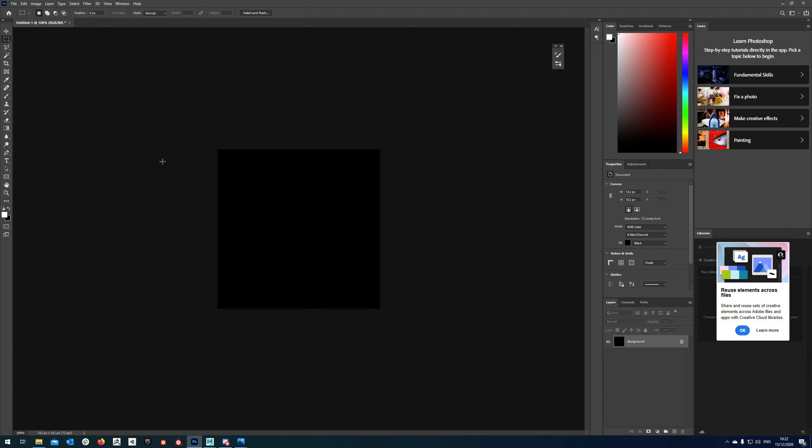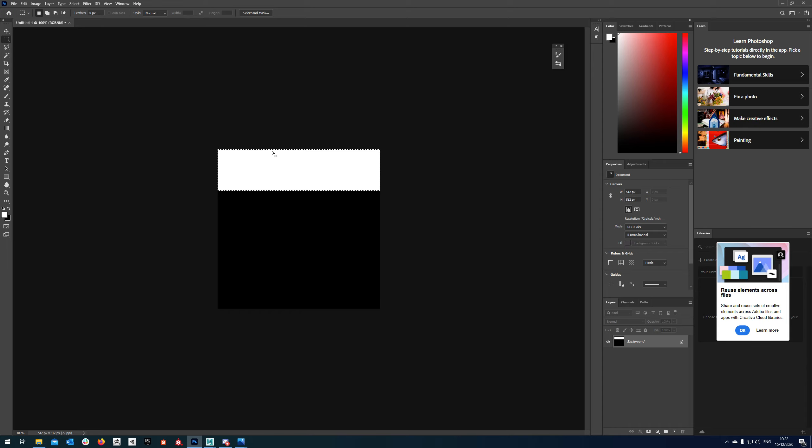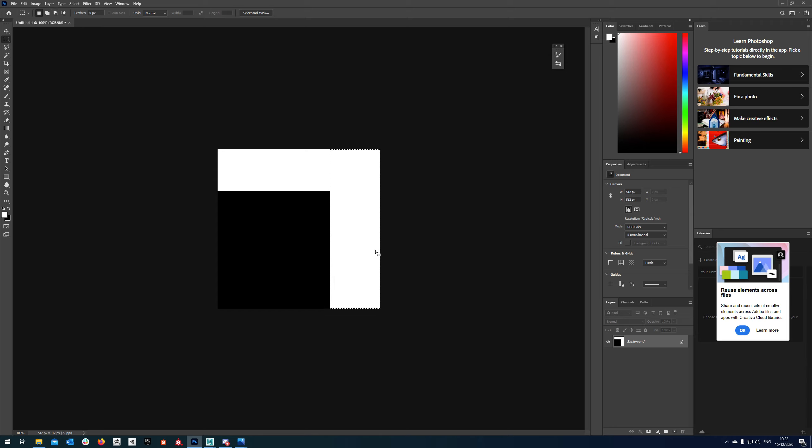Then I'm going to go to my selector here, just select an area like that and just fill that in with white and I just did alt and backspace. So it's alt backspace for your foreground color, ctrl backspace for your background color. So again alt backspace just to fill that in.